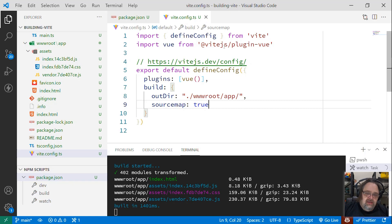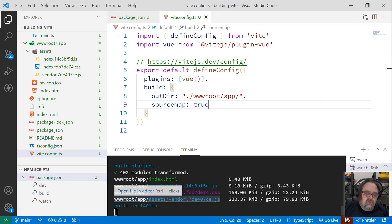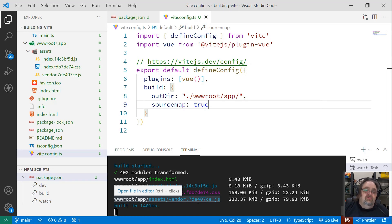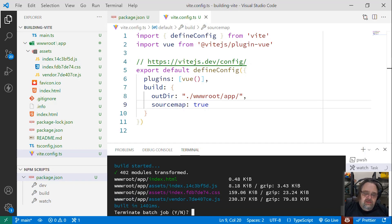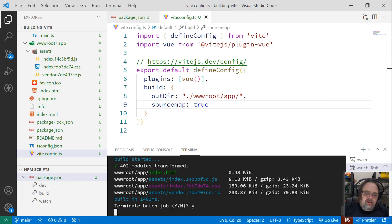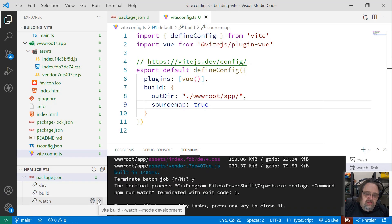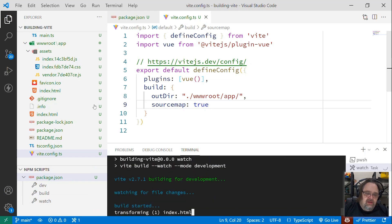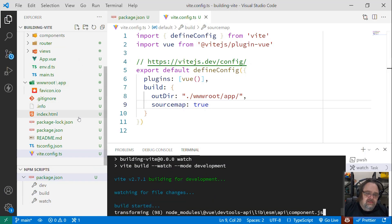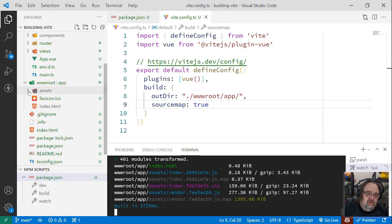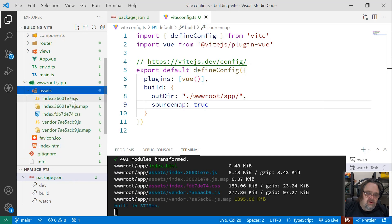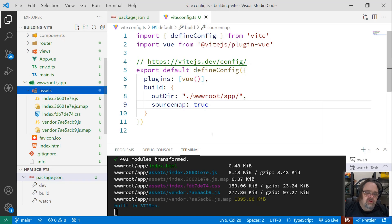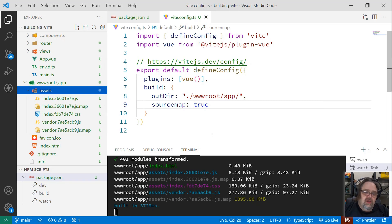Now notice I changed the Vite config, and the watch didn't update, because it is only watching the source code. It's not watching the configuration files. So here we'll need to stop it, and I'll relaunch it. Now we have that change, just so we can see that what we now have in the assets are the files plus the map files for all the JavaScript. And so now we should be able to debug it in an easier way.